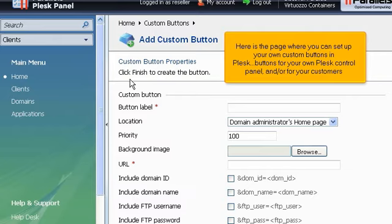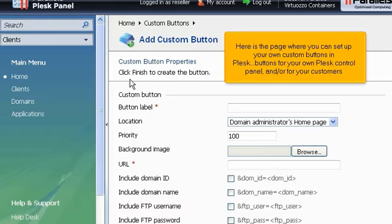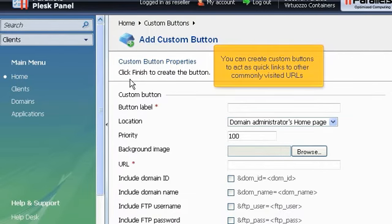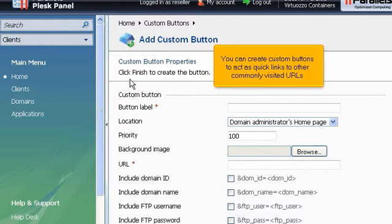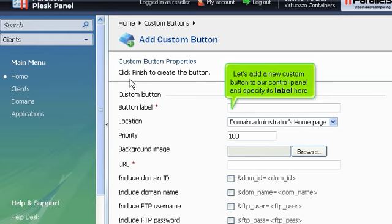Here is the page where you can set up your own custom buttons in Plesk, buttons for your own Plesk control panel and or for your customers. You can create custom buttons to act as quick links to other commonly visited URLs. Let's add a new custom button to our control panel and specify its label here.